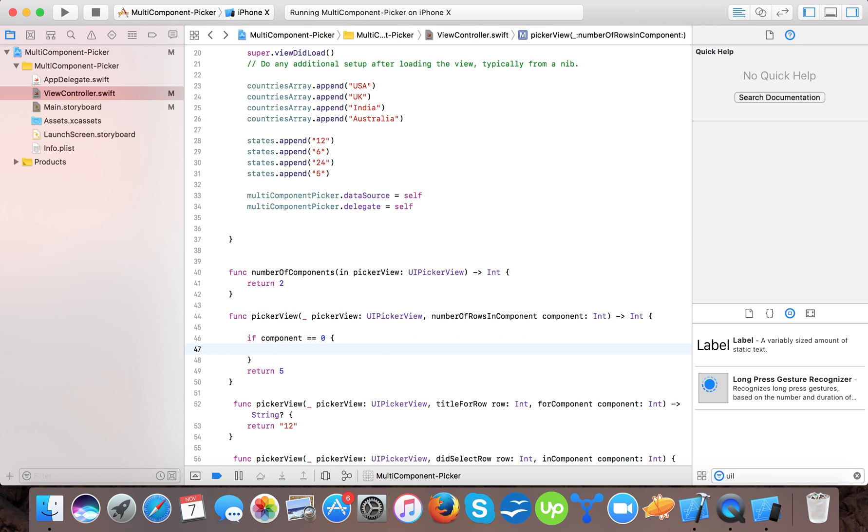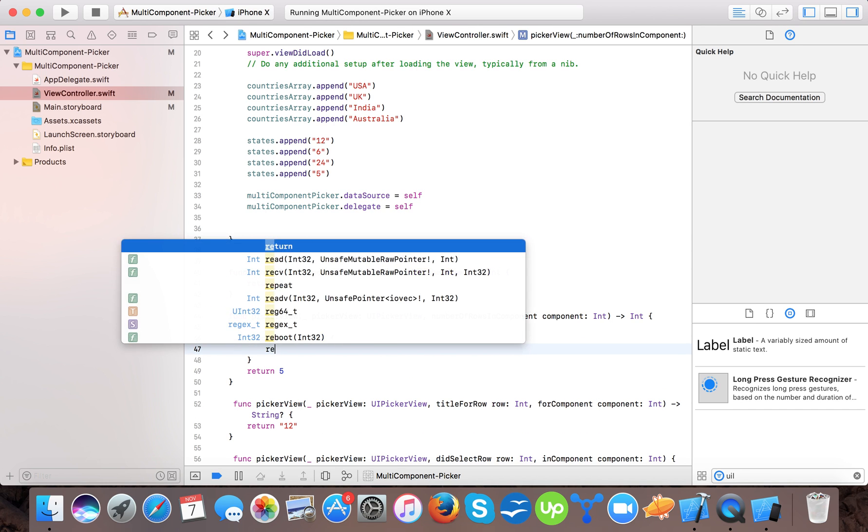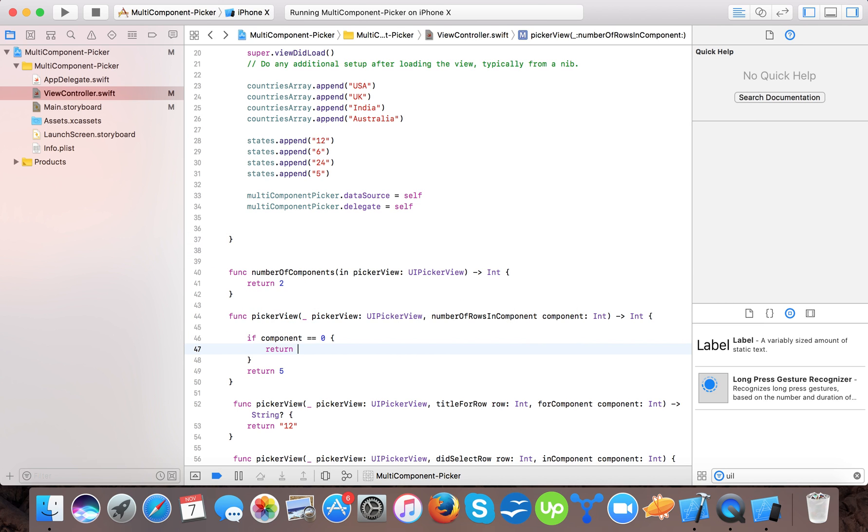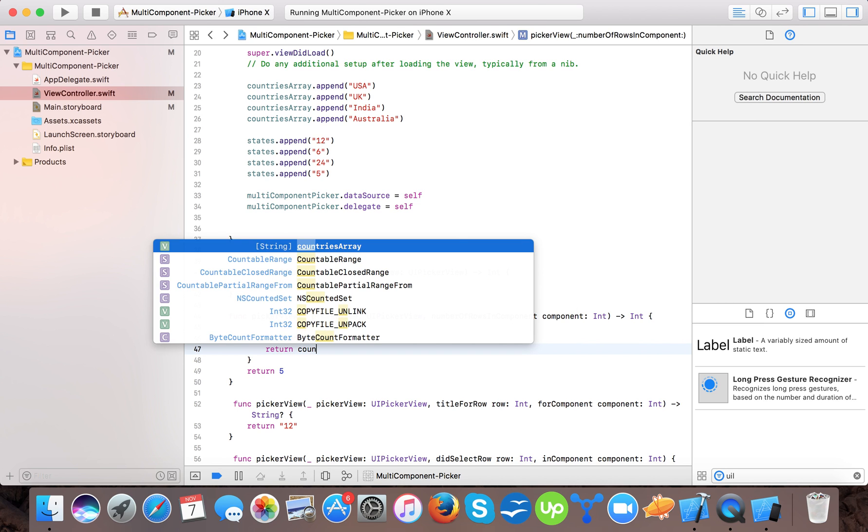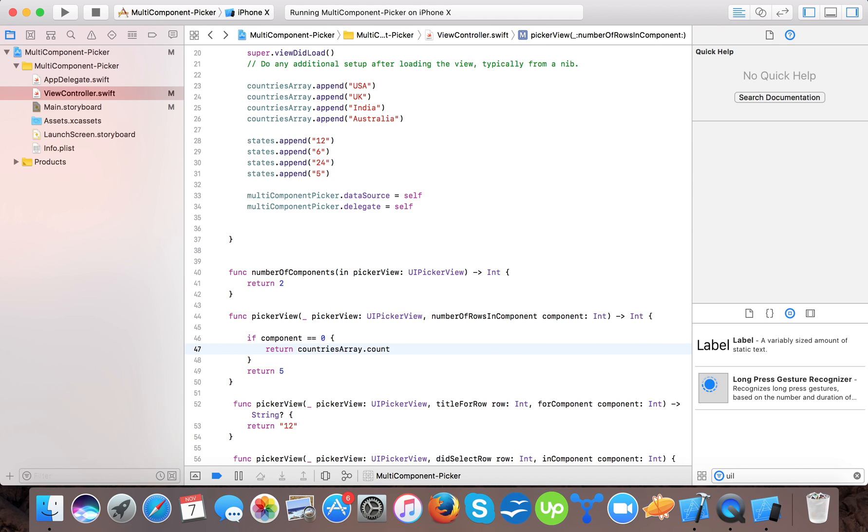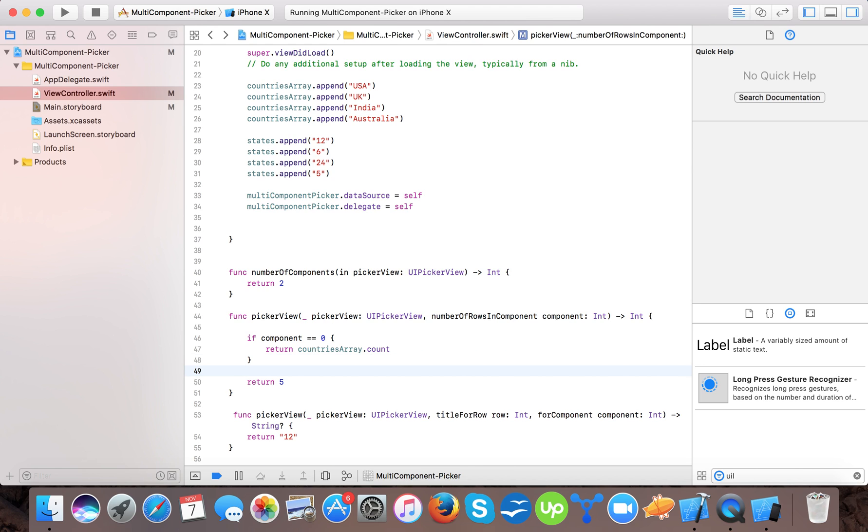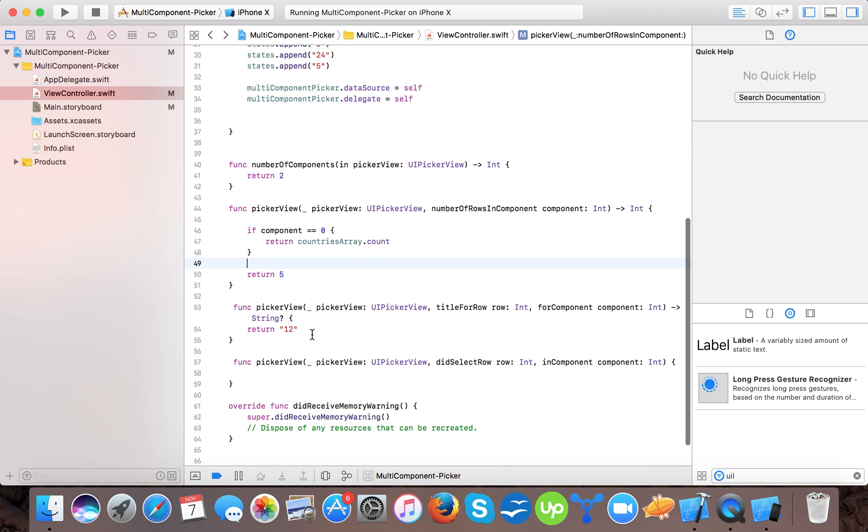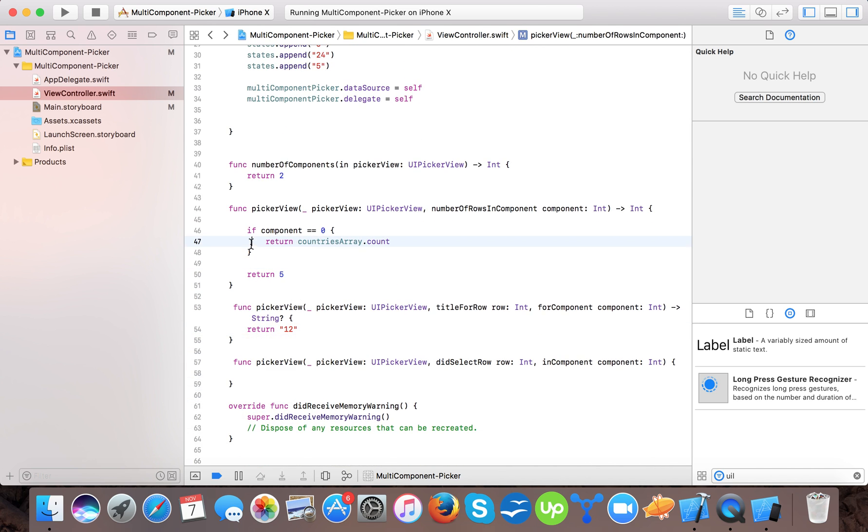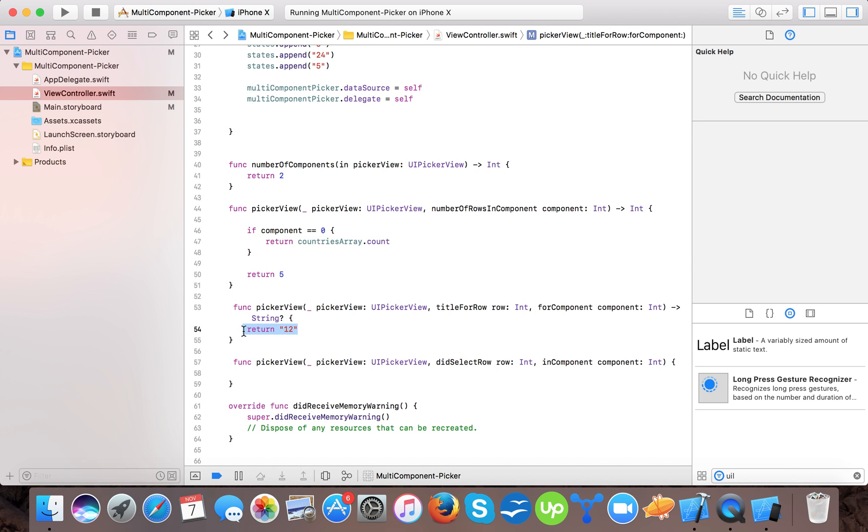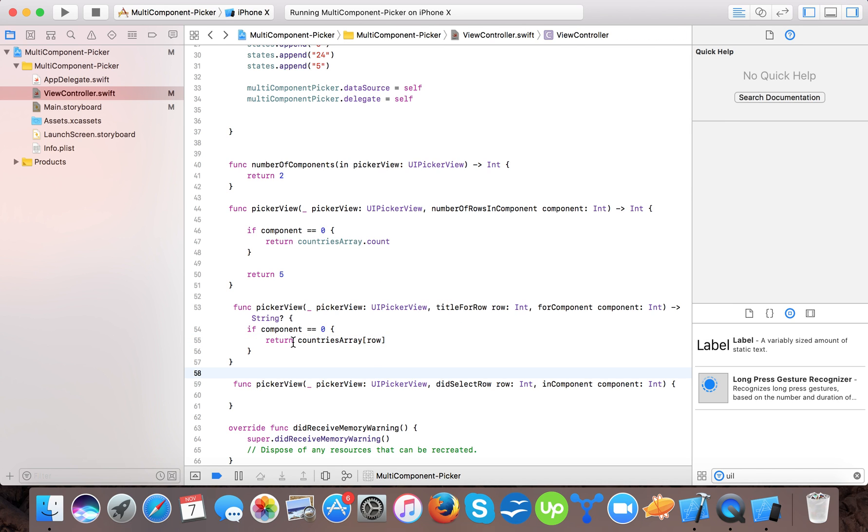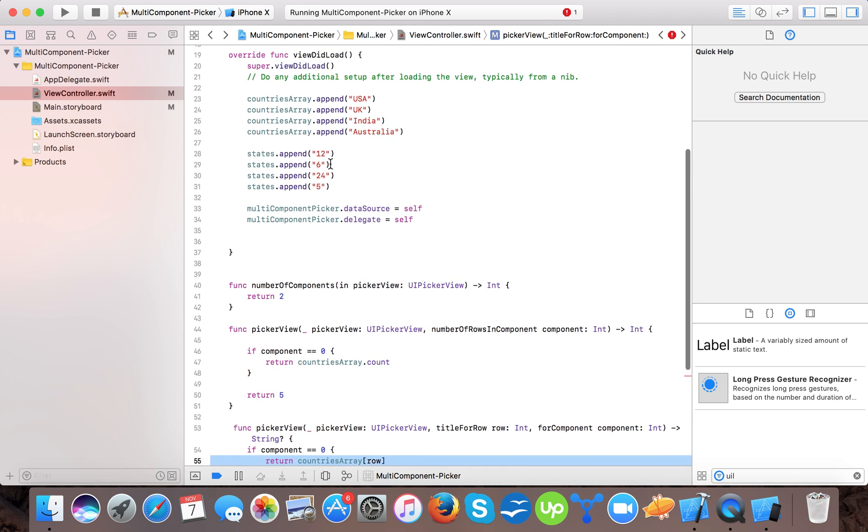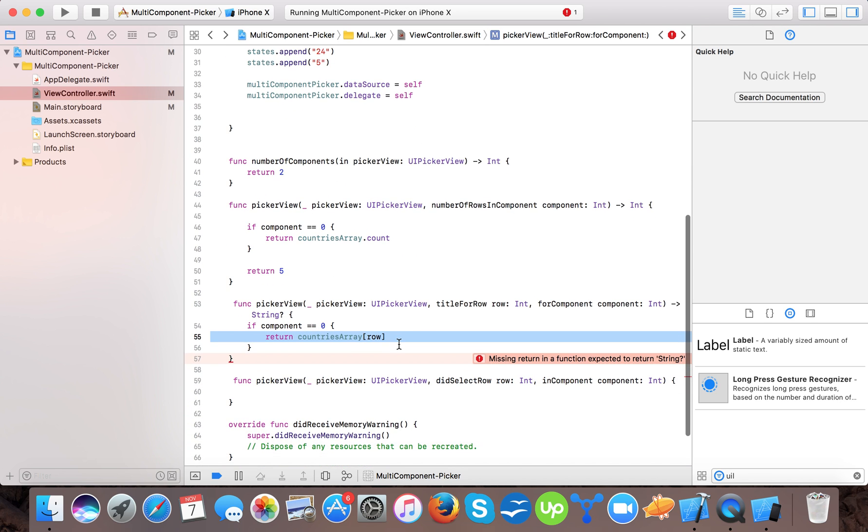And if the second component picker or second picker so it will return the states count. And same here. Copy it and paste. Here we will say it's the row because we are turning its string. It's accepting the return value of string and we are having errors of string type.